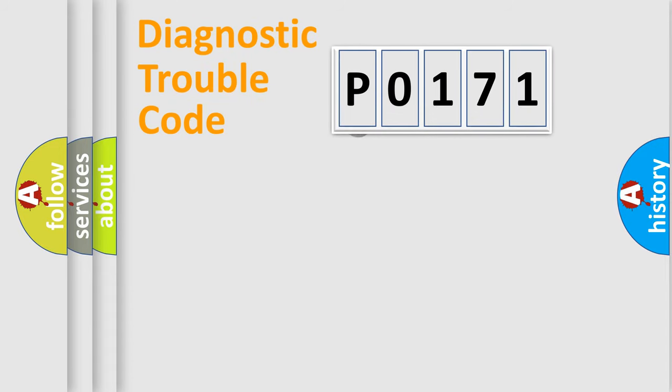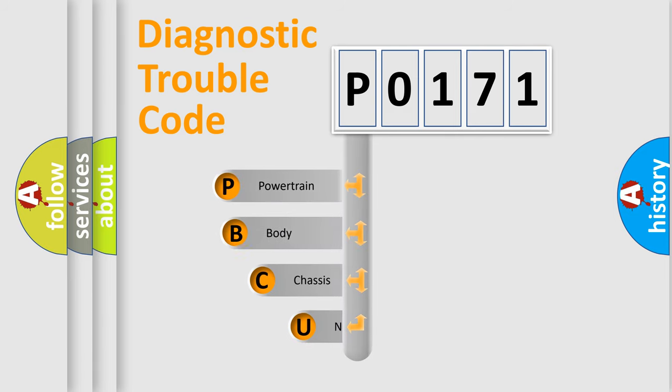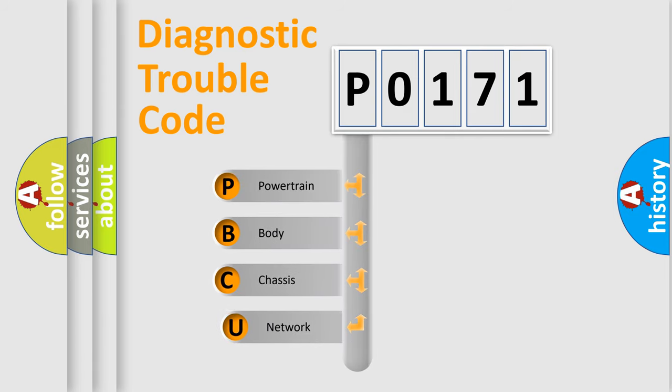First, let's look at the history of diagnostic fault code composition according to the OBD2 protocol, which is unified for all automakers since 2000.